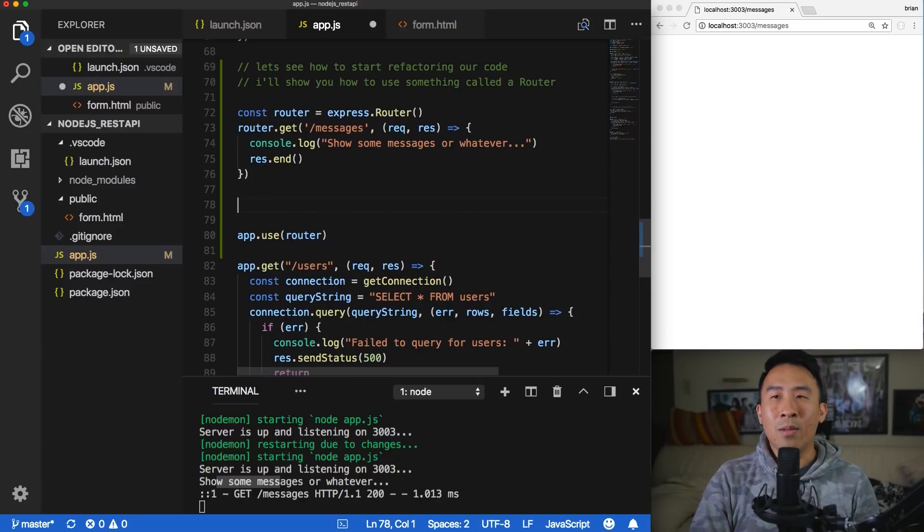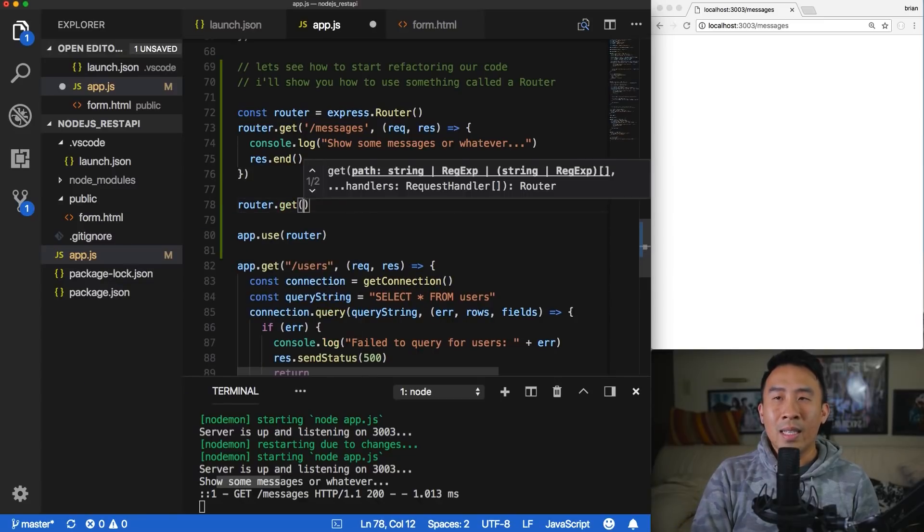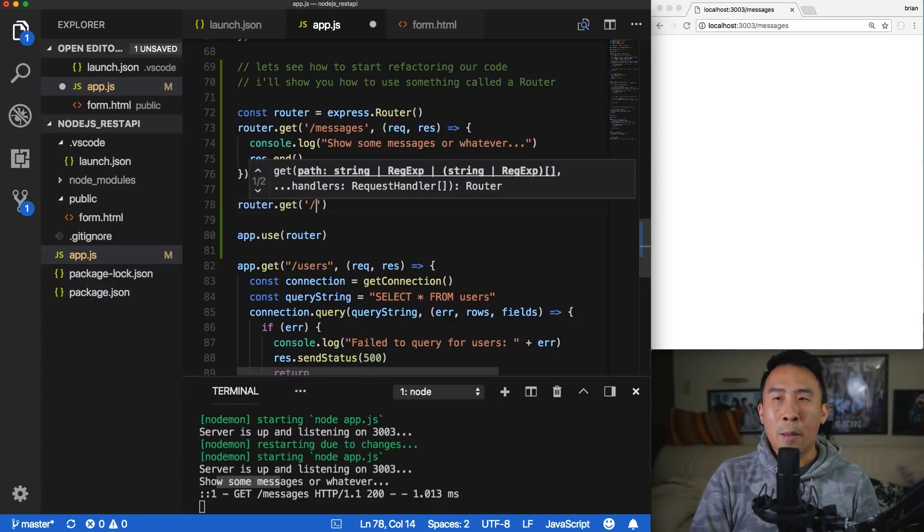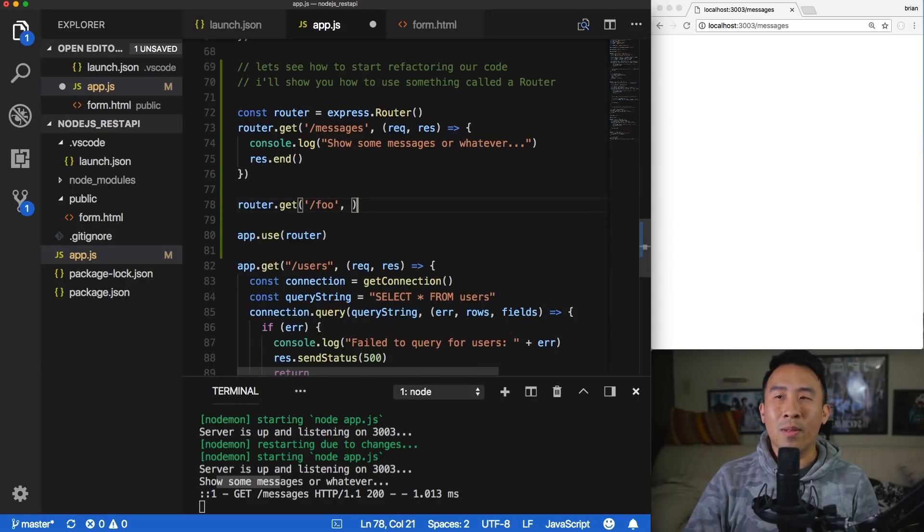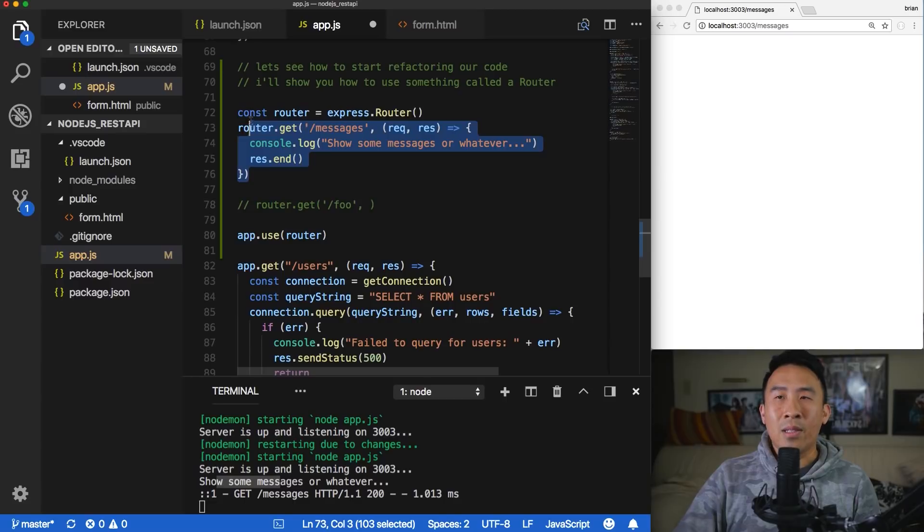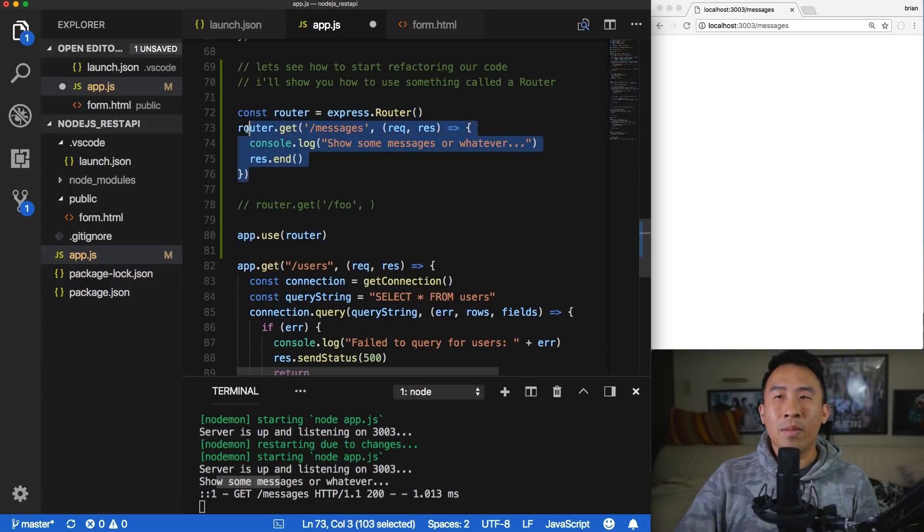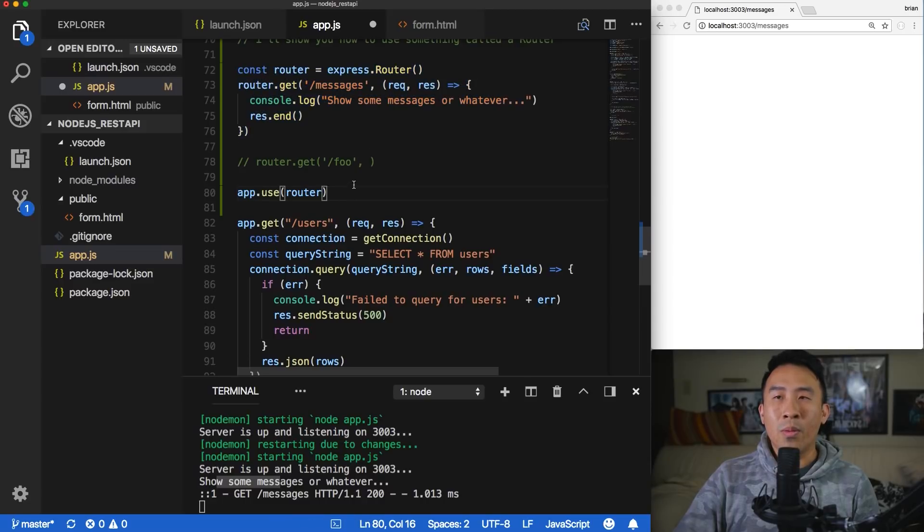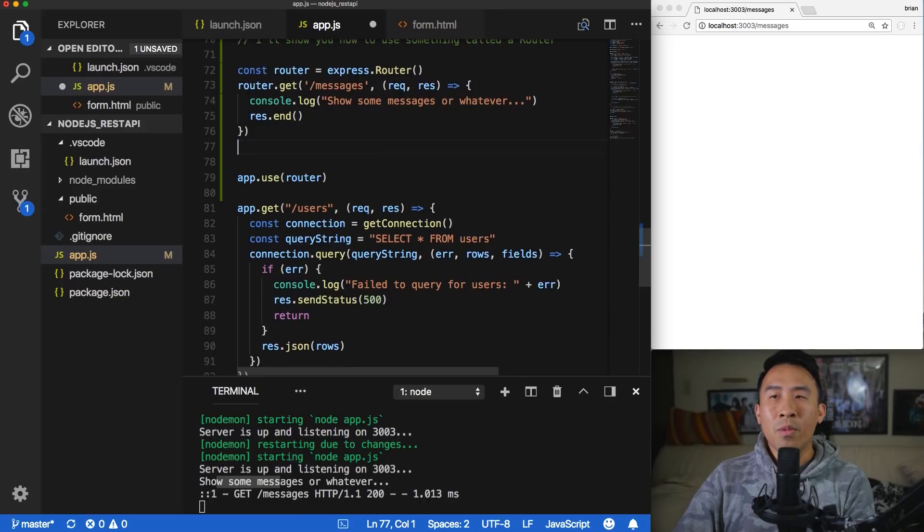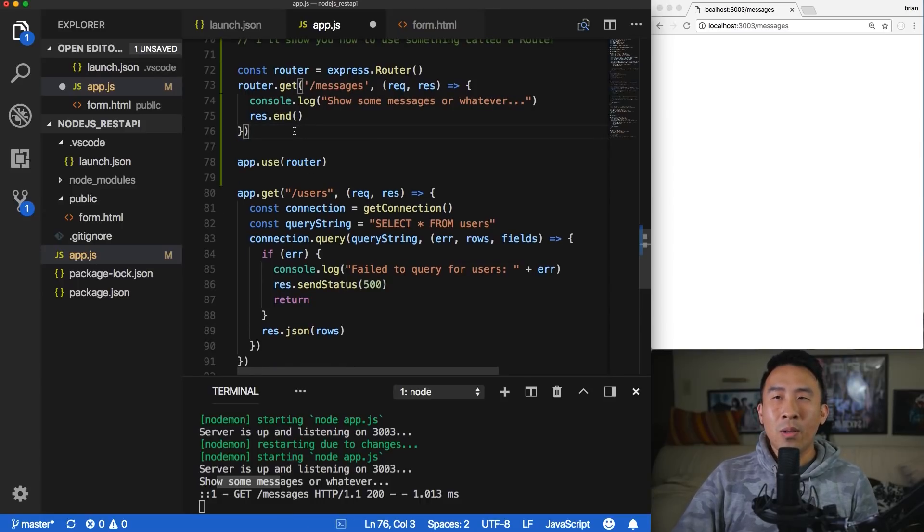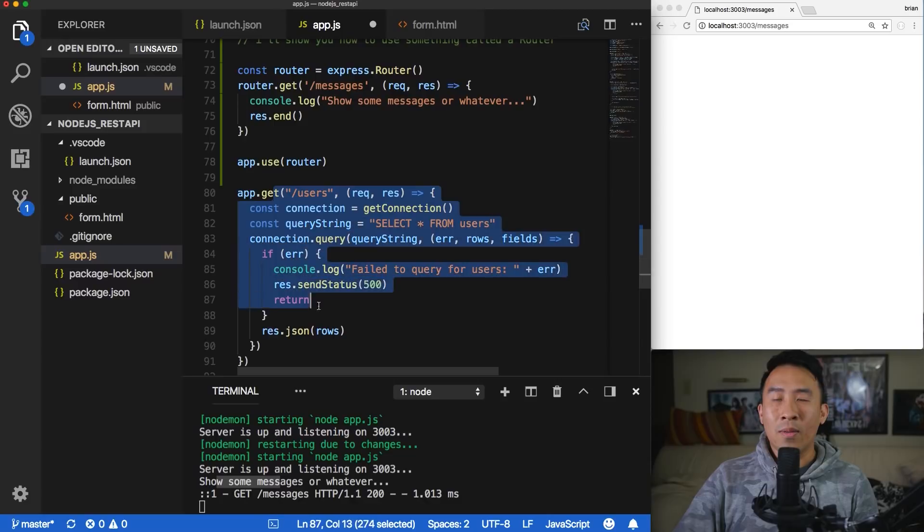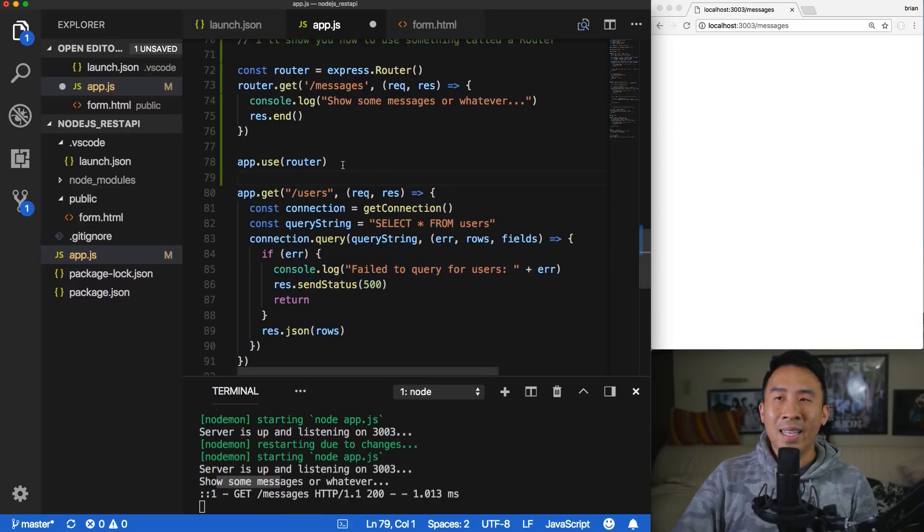You can define as many routes as you want. So get foo, and then request and response, and so on and so forth. So that's pretty much how you actually use a router, and we're going to use this concept of your router so that we can refactor some of our code away into a different file. So let me go ahead and remove that commented line, and I'll show you how you can put some of this code, for example, the user's route, into a different file right now.